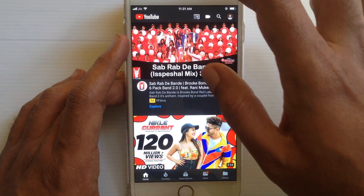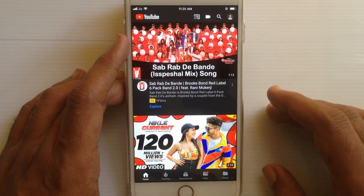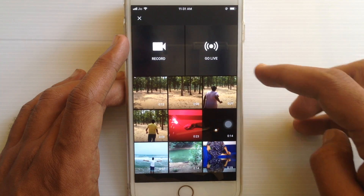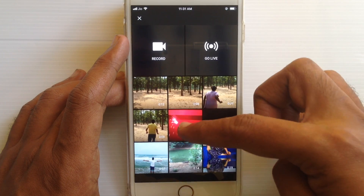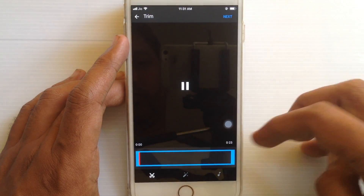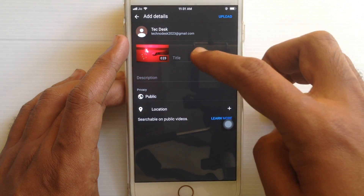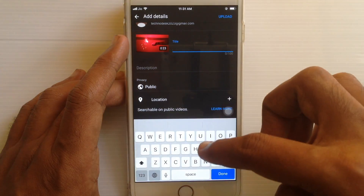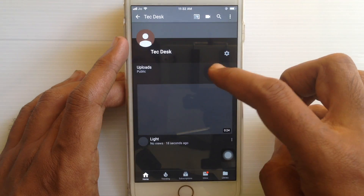Go back and tap on the video icon from the top right side. Let's upload a video on my new channel. Select a video from your camera roll and tap on the next button. Type a video title and also a description. Tap on the upload button — video uploaded.